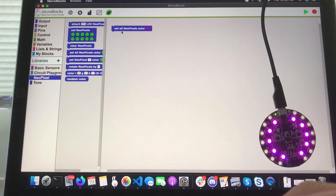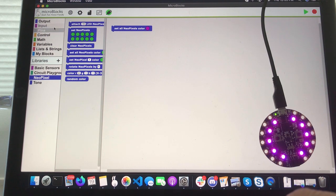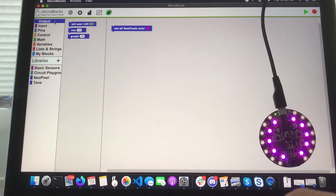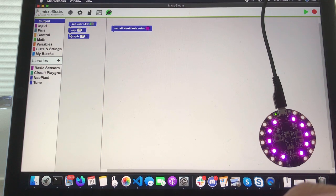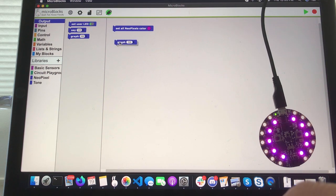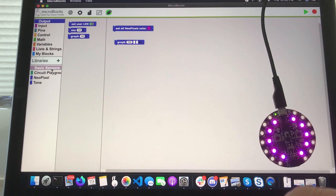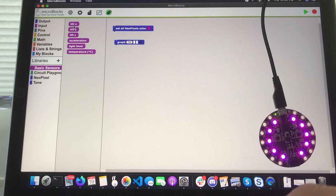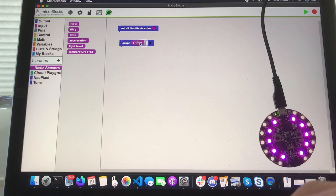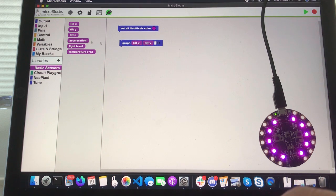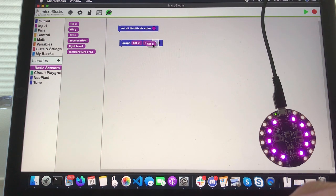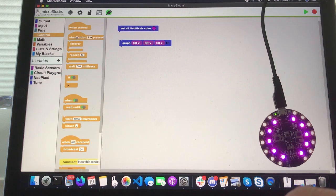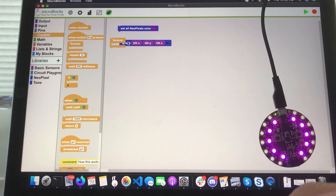I'm just gonna set a few of these NeoPixels and then show you. The Circuit Playground Express by Adafruit has a built-in accelerometer, so I can just plot the data for the accelerometer by grabbing the x, y, and z variables from that accelerometer from the basic sensors library.